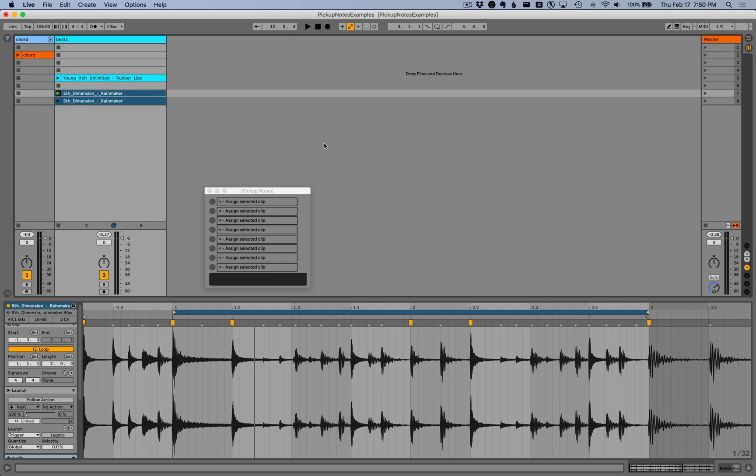This is a device called Pickup Notes, and the idea here is that this device manages the quantized launching of clips, either audio or MIDI, that don't begin on downbeats.